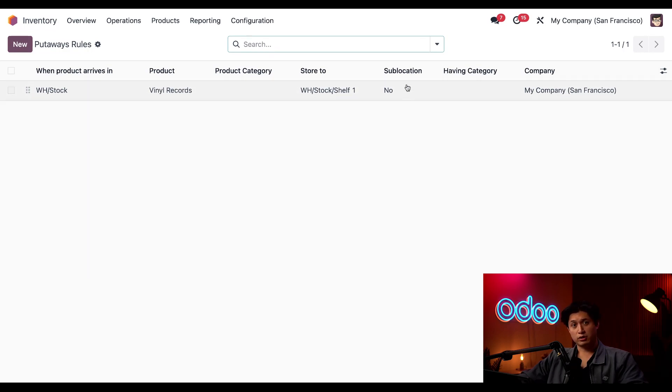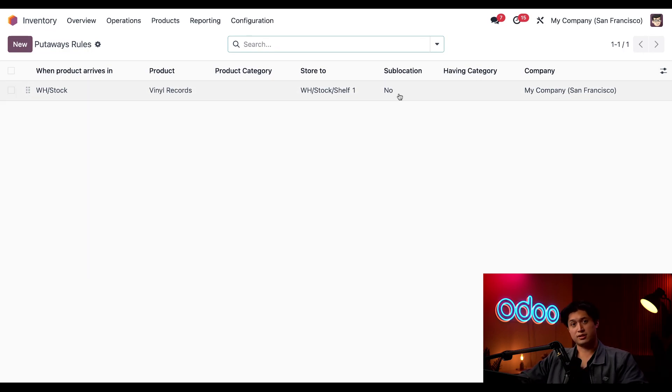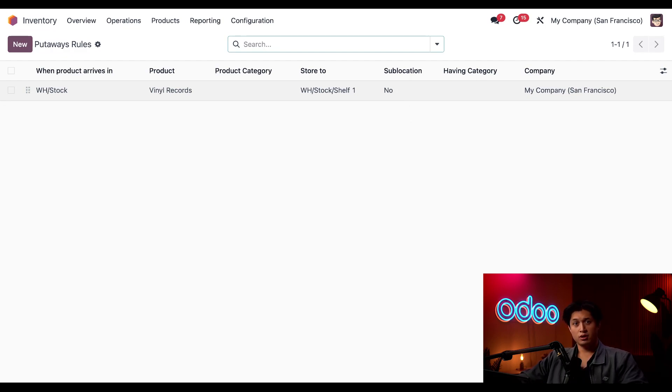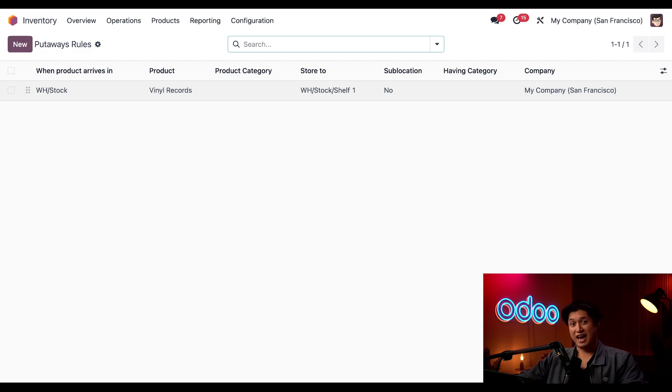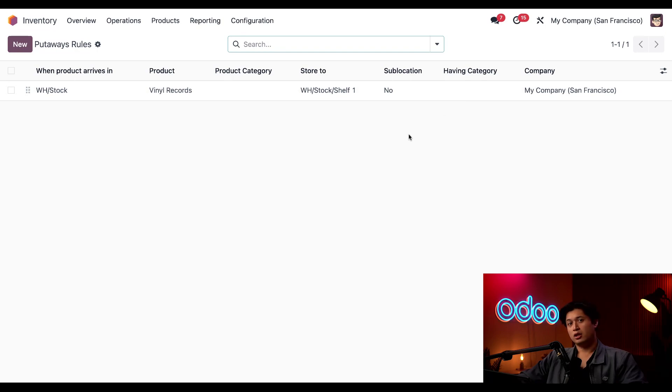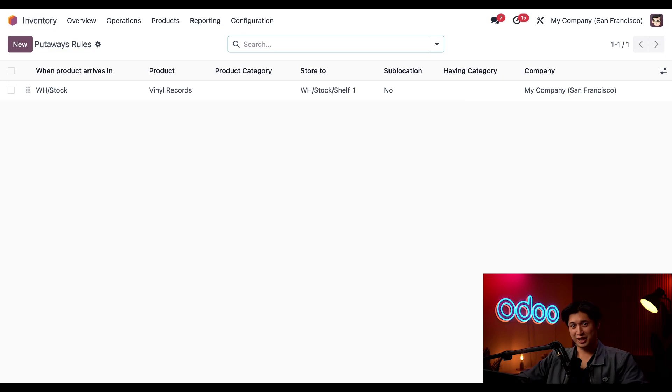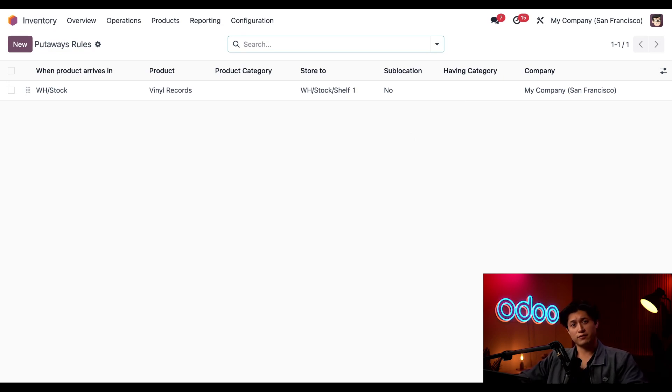So here in our sub location column we can utilize three different options. Currently this is set as no but we also have closest location and last used. When using closest location we're referring to the closest location within that specific having category also known as storage category. On the other hand the last use option directs the user to store the product in the, you guessed it, the last used storage location.